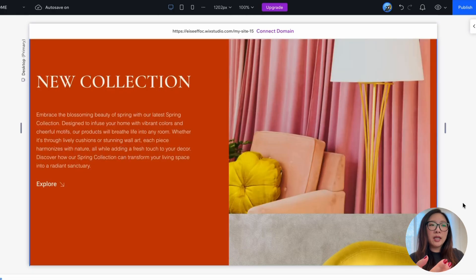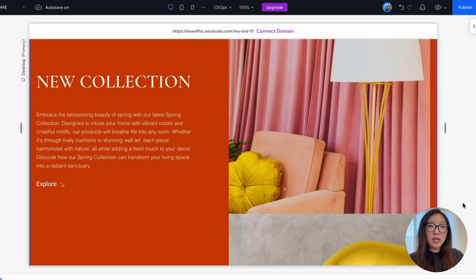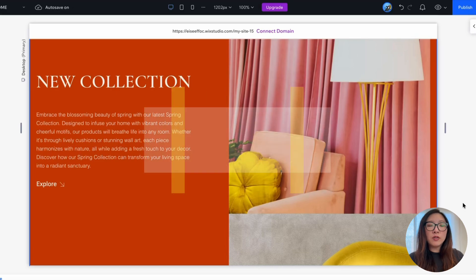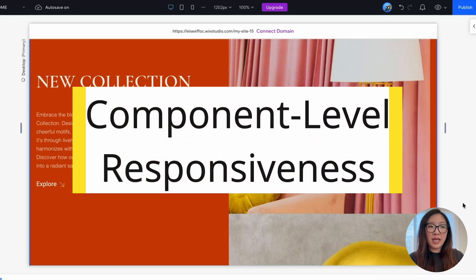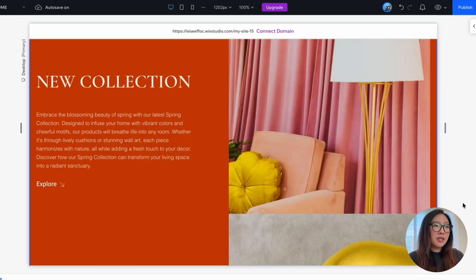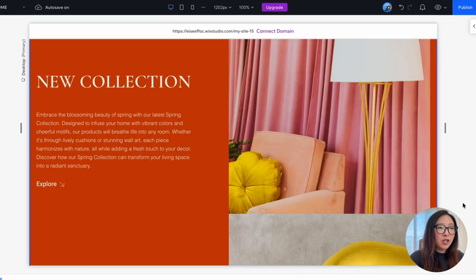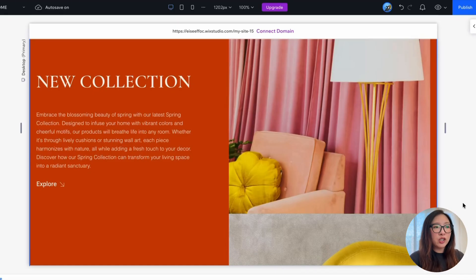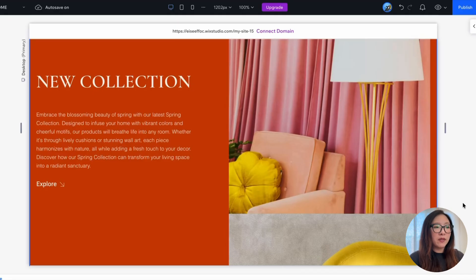Okay, now let's take a look at this section and learn how to set a responsive behavior of different components. So here we are looking at a desktop view, which seems fine, that has a headline new collection followed by this paragraph and a call to action of explore.